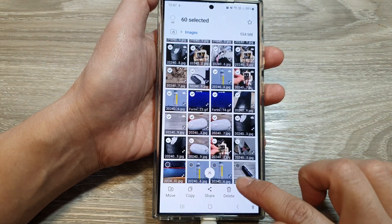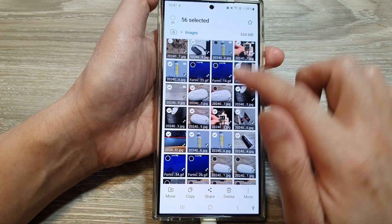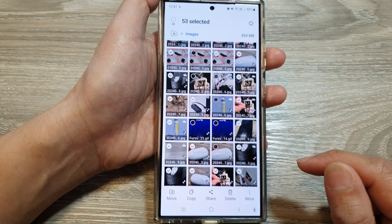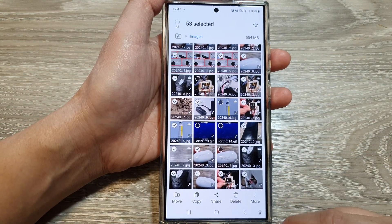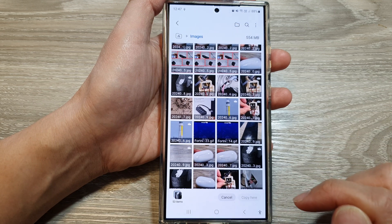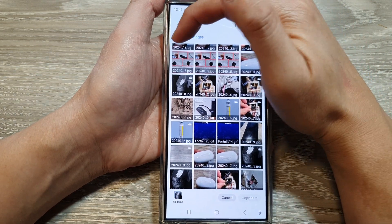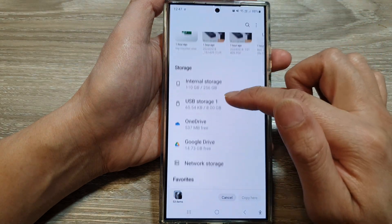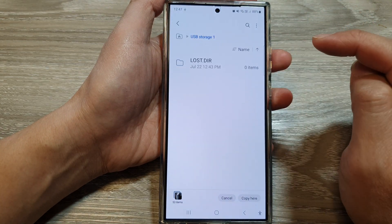Go down and deselect any items you don't want. After that, you can choose either to move or copy. I'm going to choose Copy and then tap on the home icon at the top to go back to My Files. Then go down and tap on USB storage.